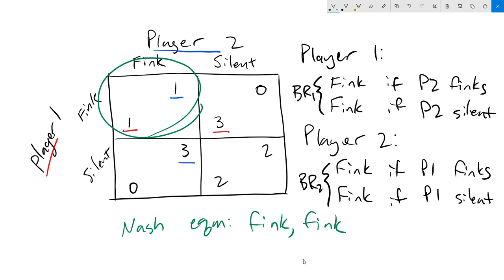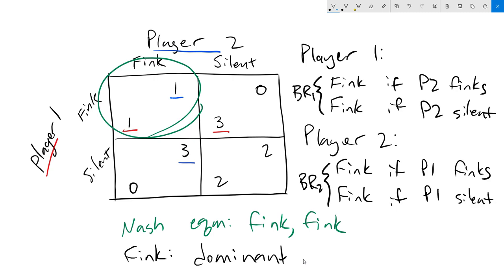An interesting feature of the prisoner's dilemma is that no matter what, fink is always the best thing for both players. They don't care if the other player finks or stays silent. Fink is always better. One is better than zero. Three is better than two. If that is the case, then we say that fink is a dominant strategy. There's no situation in which you would rather not play that strategy. Most games, however, do not necessarily have dominant strategies. And that's going to include the next one we're going to look at.